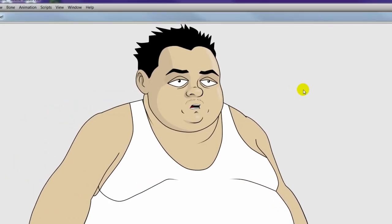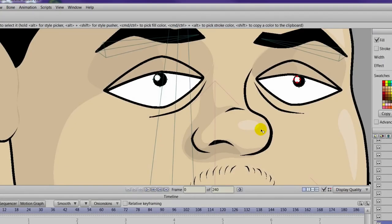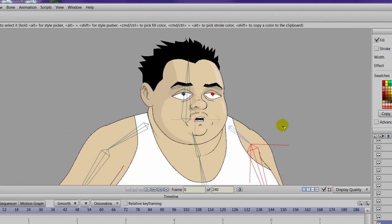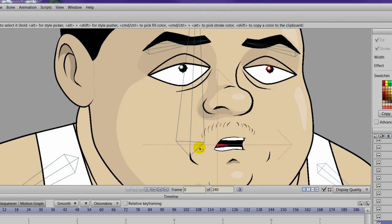As you can see, we can definitely do a lot with just some simple shapes to create these highlights. A lot of this is very similar — we started with the shading, we did the secondary shadows, and now we're doing the highlights. The process is similar in how you would use the shapes and the drawing tools with Anime Studio.